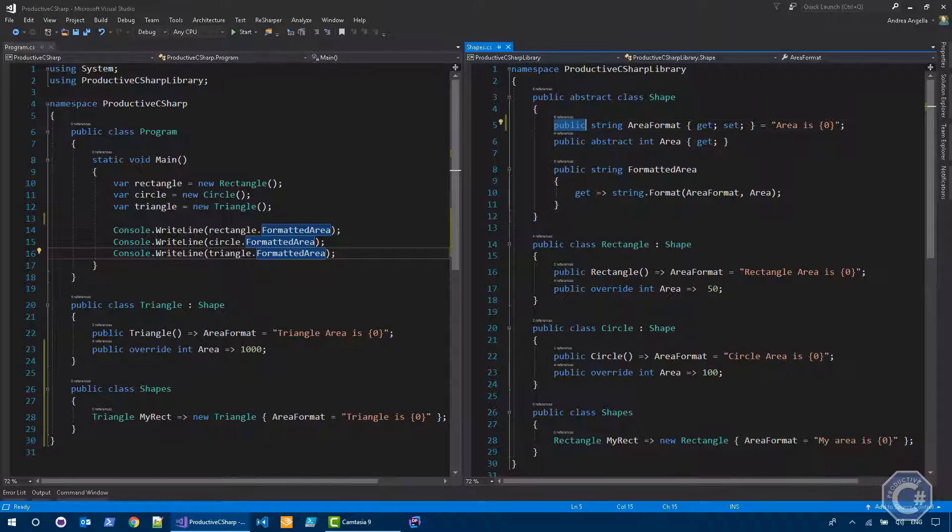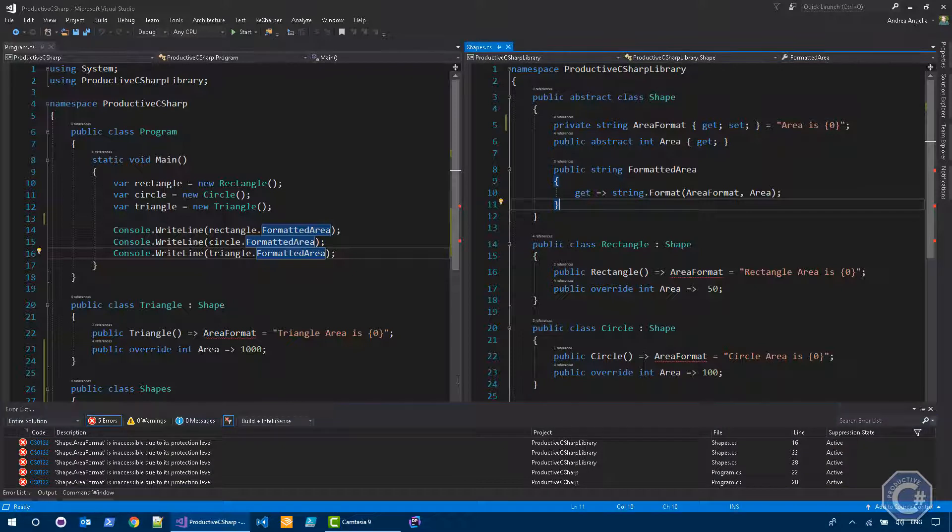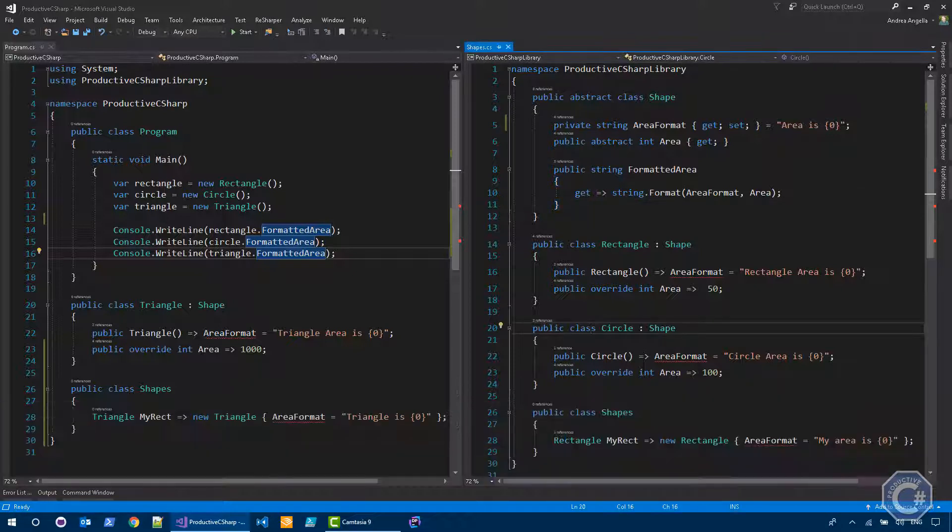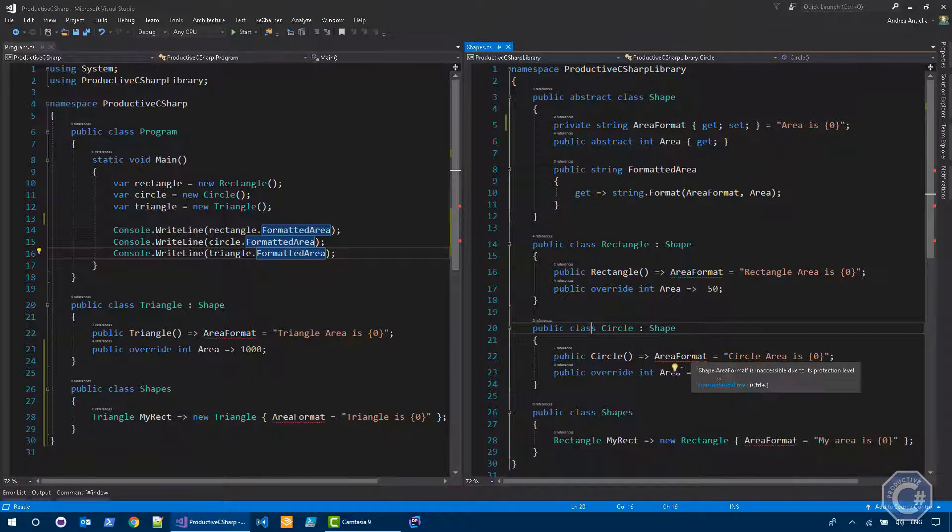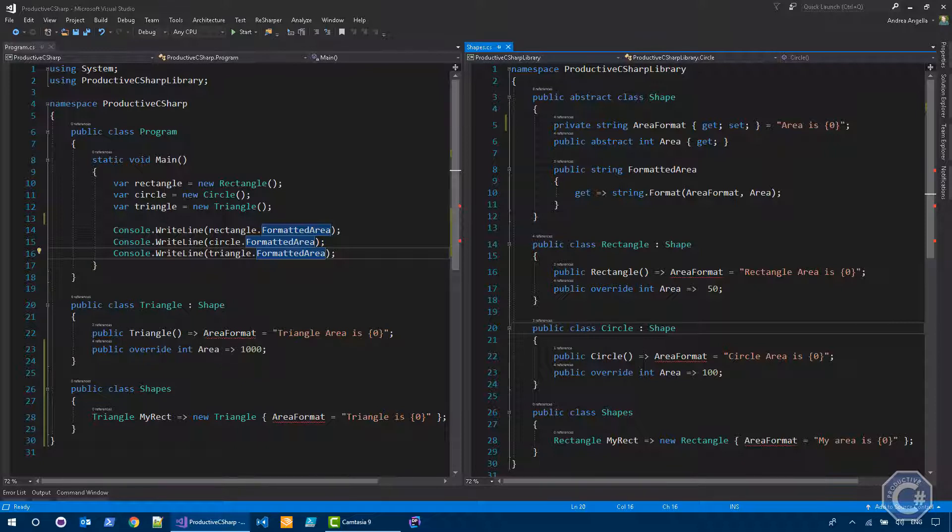What happens if I make this private? I make this private, you can see that now everywhere else, if I build, yeah, there we go, everywhere else you can see a red mark that basically, area format is inaccessible due to its protection level. So it's not possible to change area format at all outside the context of the class shape. That makes sense. It's a private property.